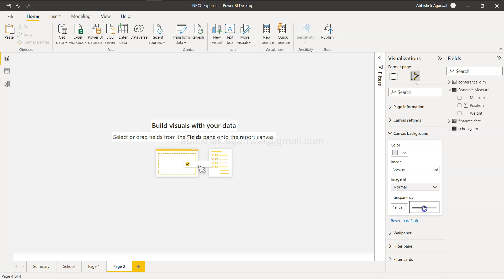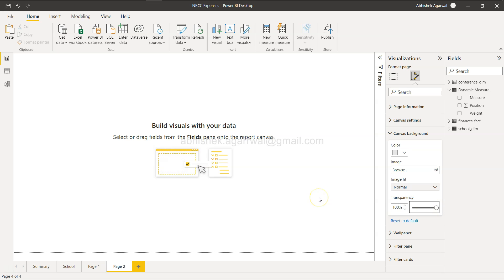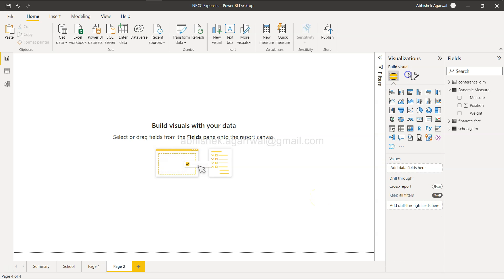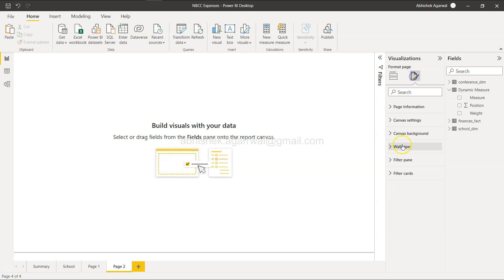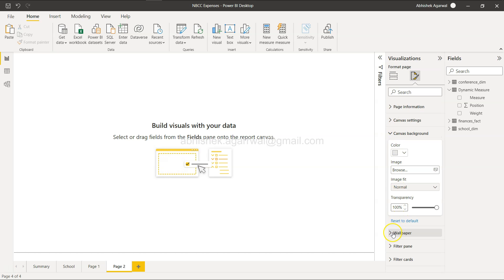Technically they should keep it at zero and then we should be able to change how much transparency we want. But by default it's at 100%, and I think it just creates unnecessary mess where we start looking at whether canvas background is the right place.